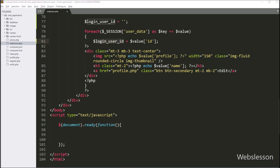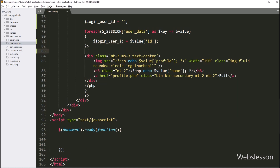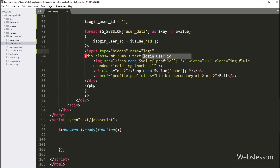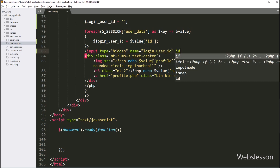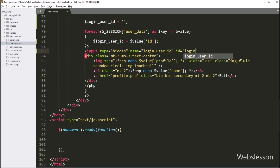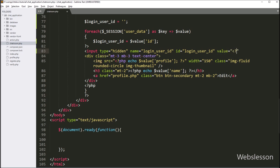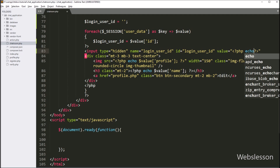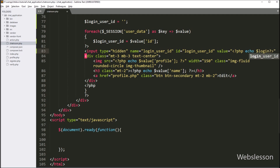Next, we want to create one hidden field to store the value of the login user ID. So here we write: input type equals hidden, name equals login_user_id, id equals login_user_id, and in the value attribute we write a PHP echo statement with the dollar login_user_id variable value.